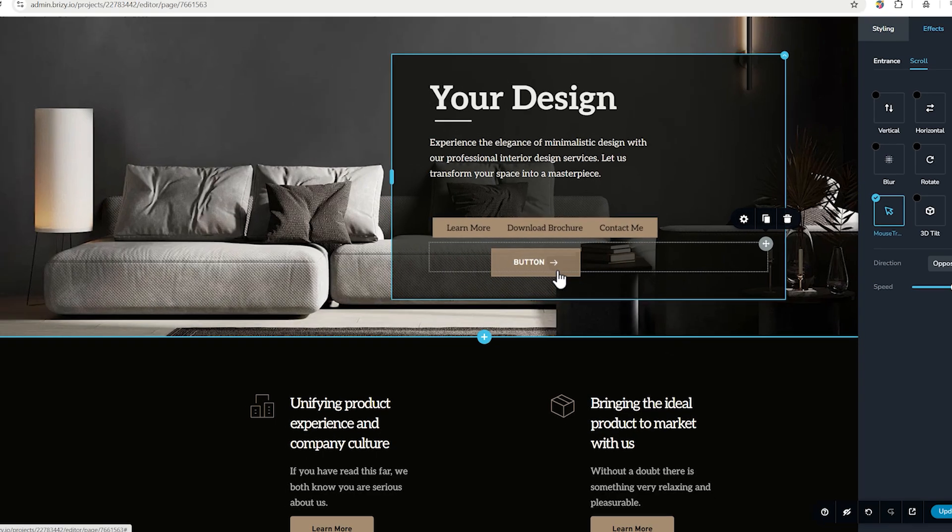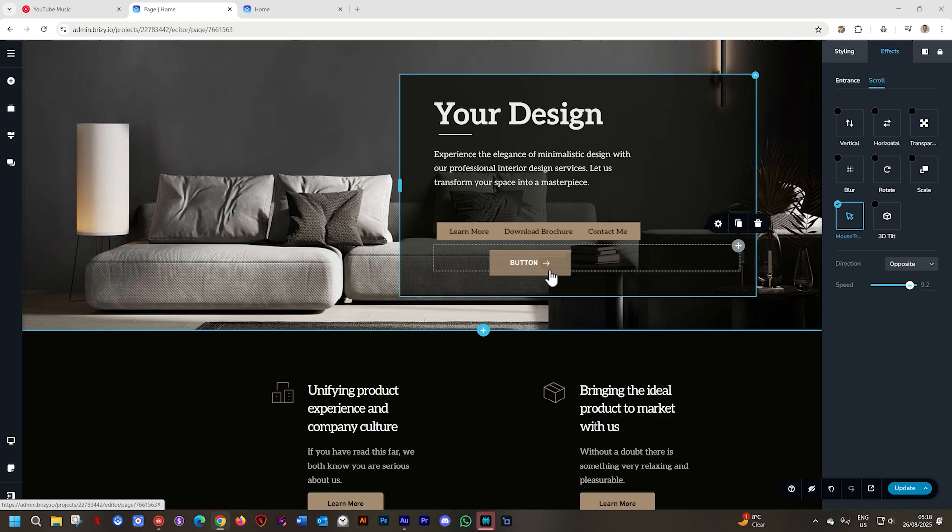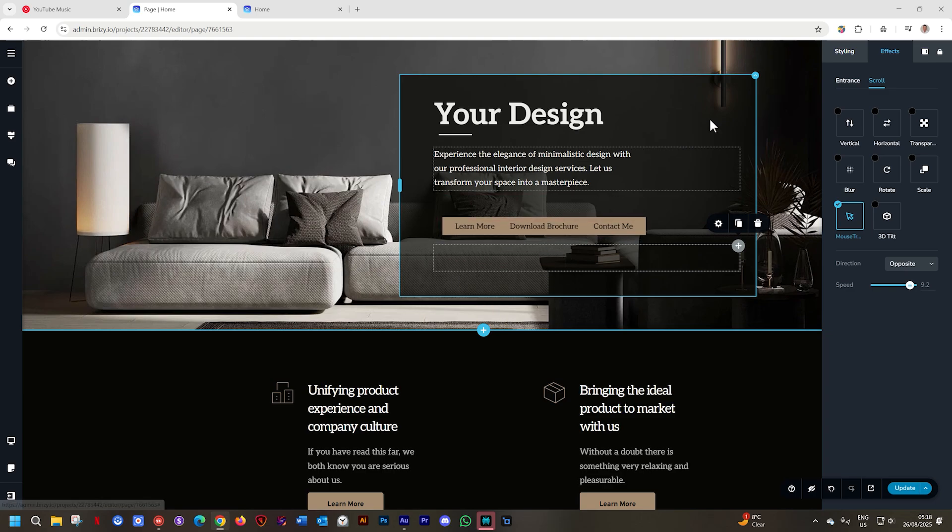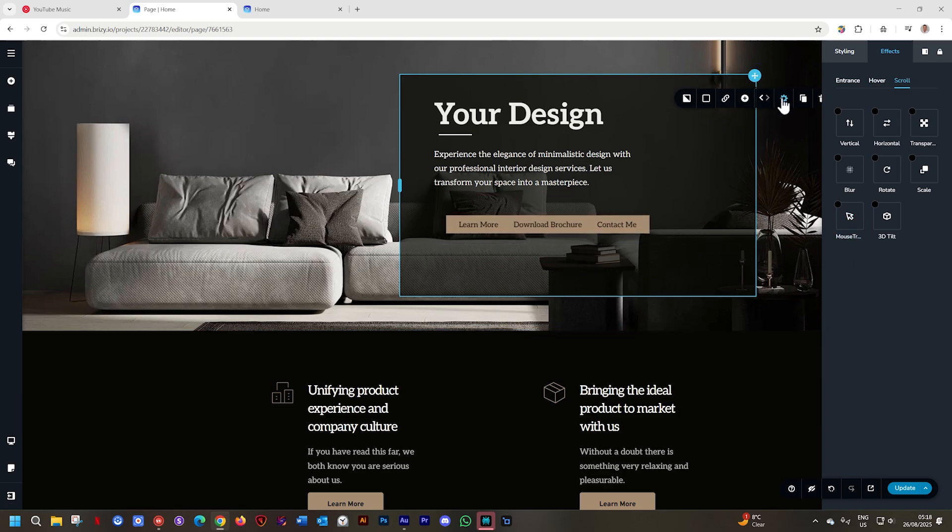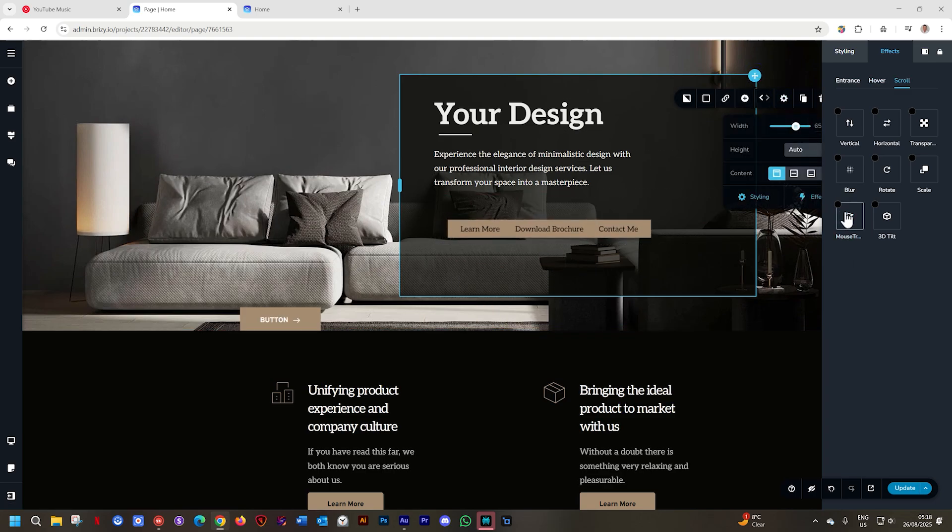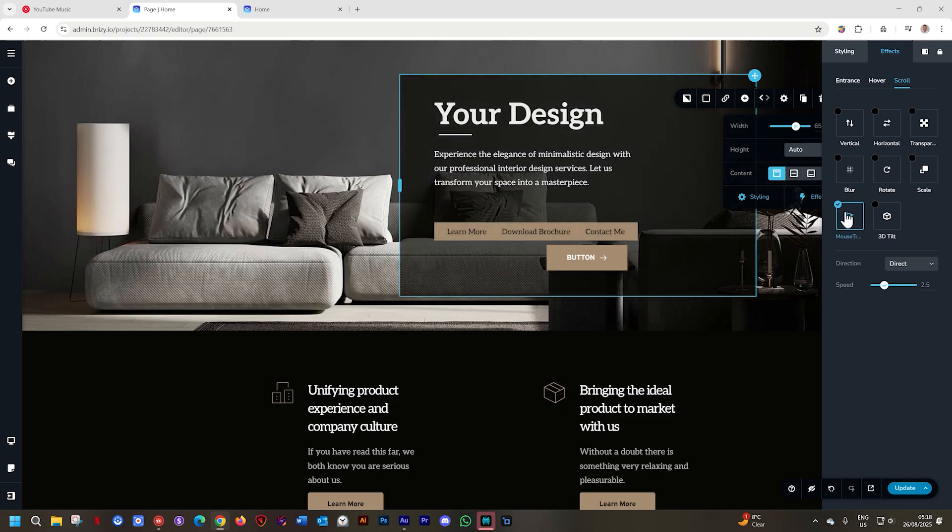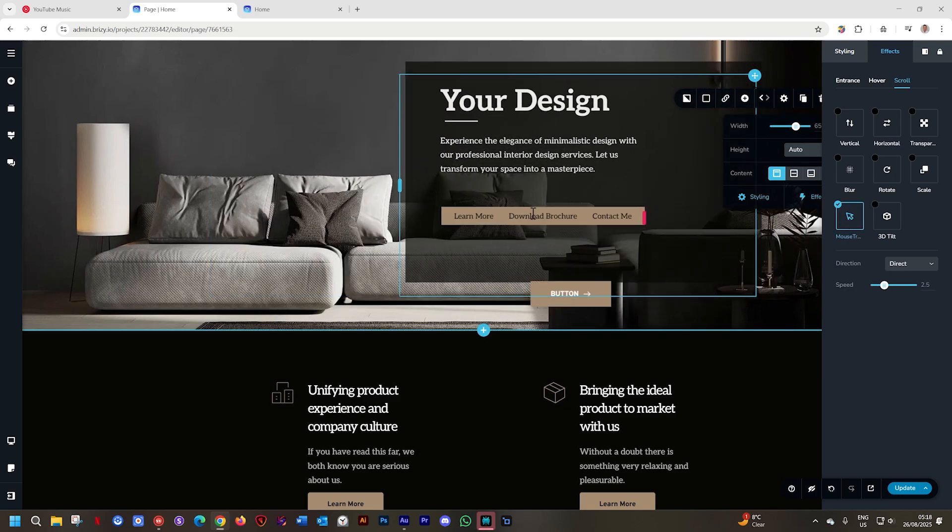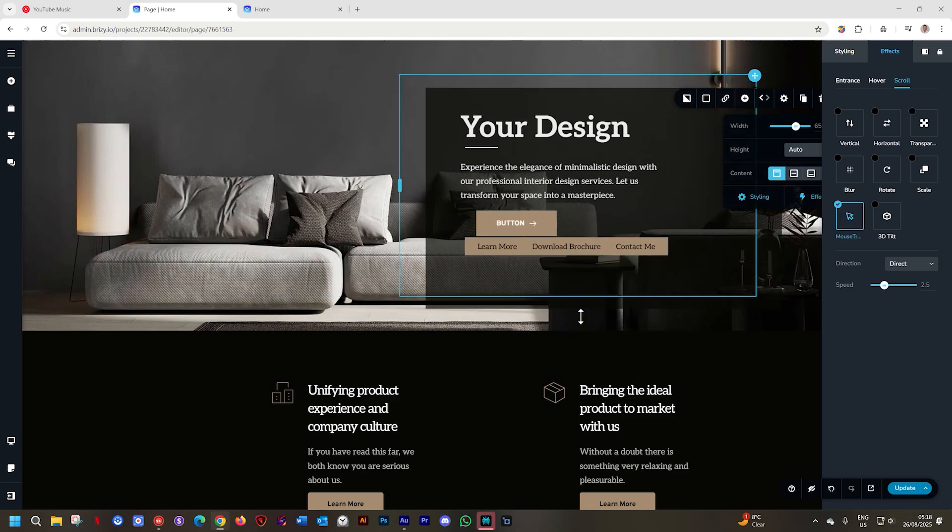This is the mouse track effect. It's a scroll effect and you can apply it on anything that allows for scroll effects. Like I said, you can even go to the columns, activate your settings, we're already here, click on mouse track and now you can see everything is moving.